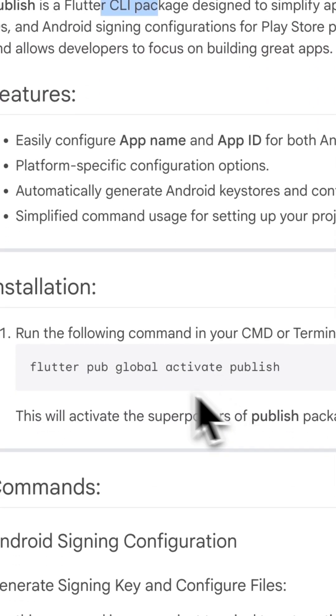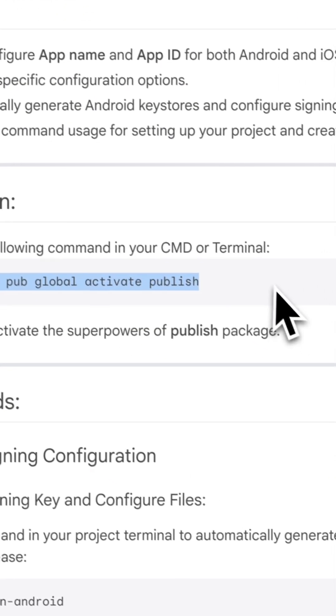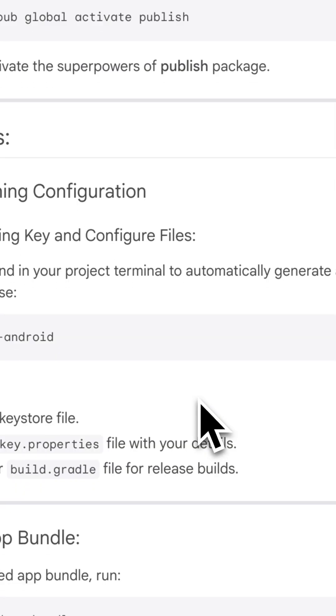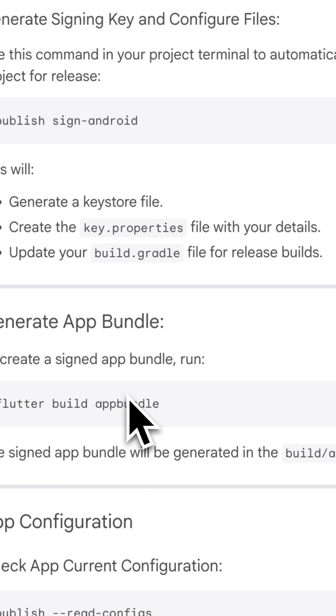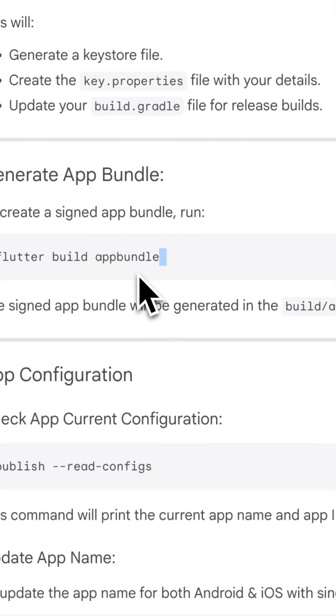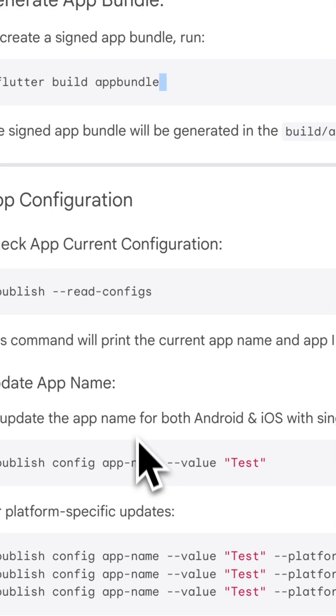No more adding packages to each project. With the new Publish, you can globally install it once and use it across all your Flutter projects seamlessly.